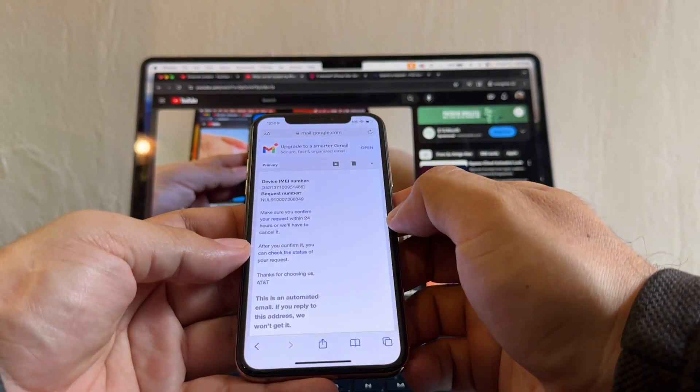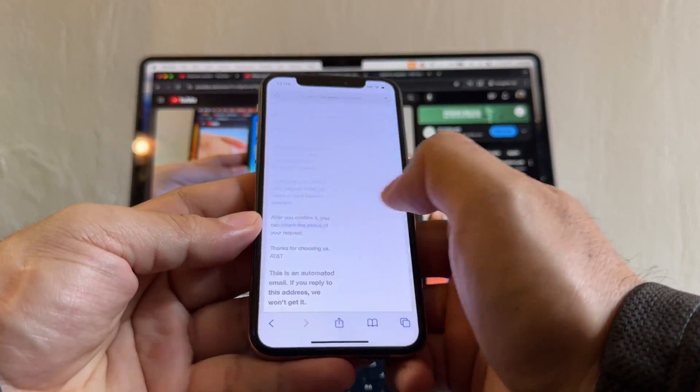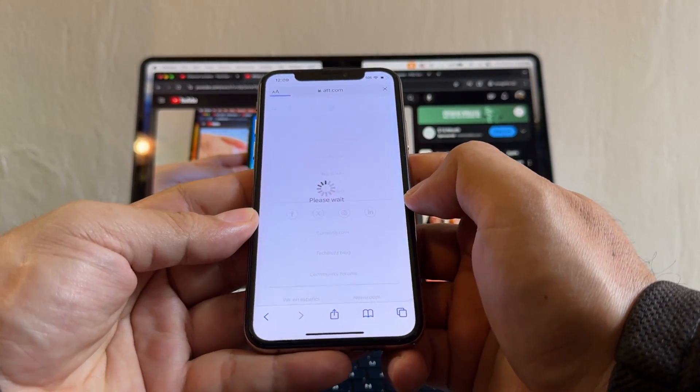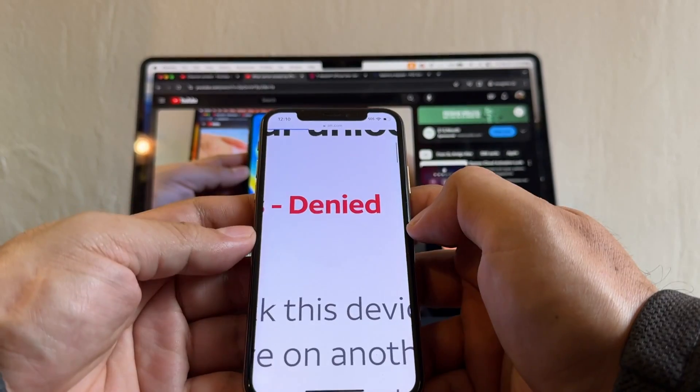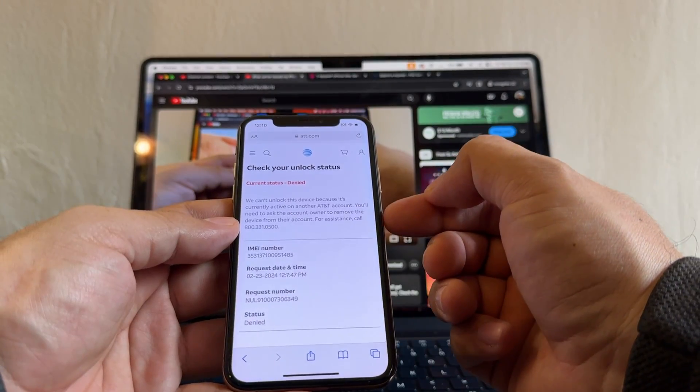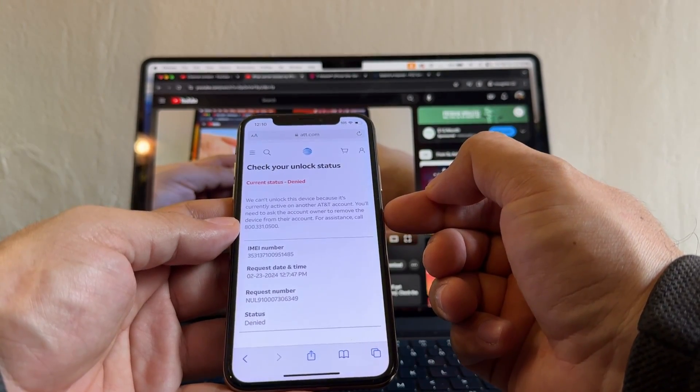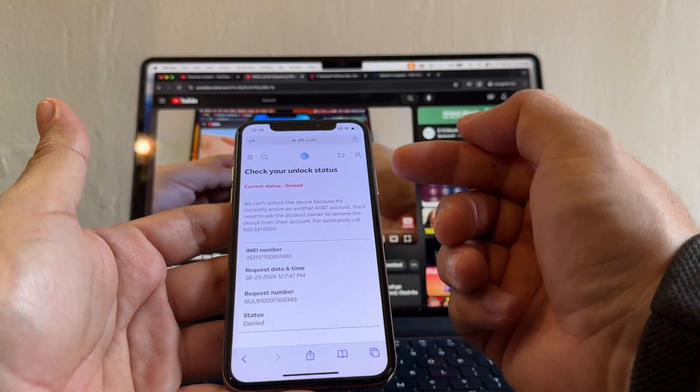All right, so we already waited enough. Cross your fingers and click on check the status. Denied. Denied. A lot of people comment they say AT&T denied my request, what can I do?